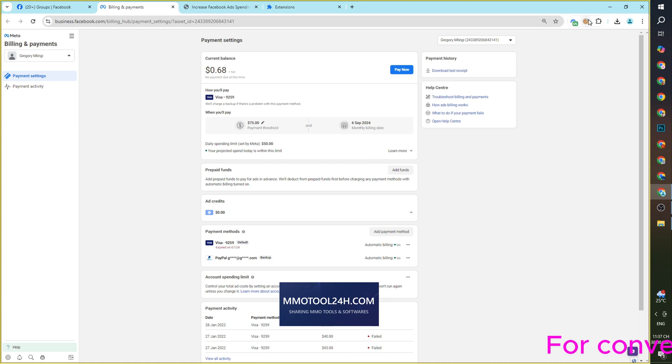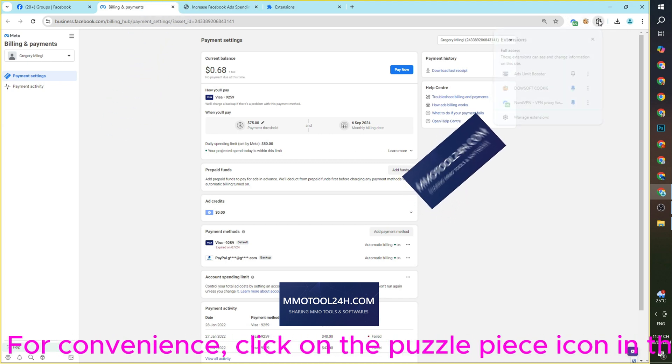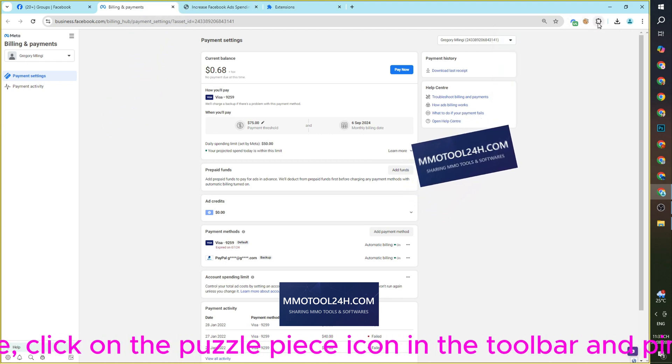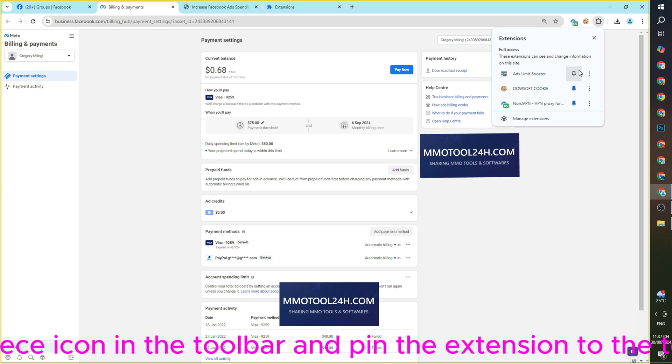For convenience, click on the Puzzle Piece icon in the toolbar and pin the extension to the toolbar.